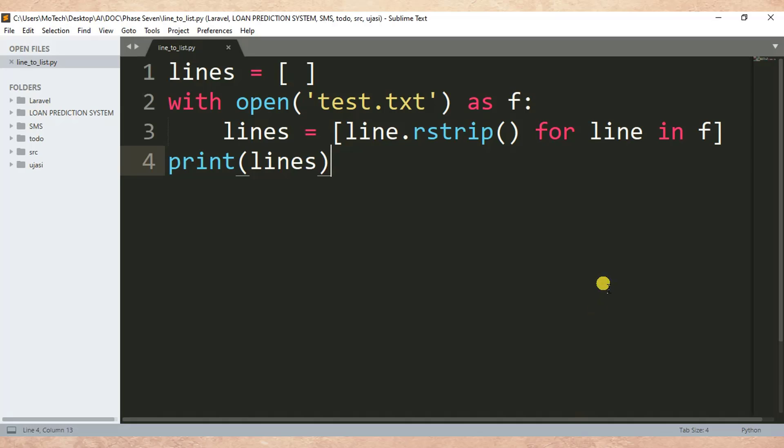Tutorial on how we can convert each independent line of a text file into a Python list. Thanks for watching! Don't forget to like, comment, share, and subscribe for next video updates. Goodbye, see you in the next tutorials!